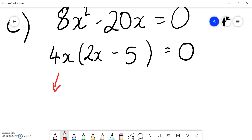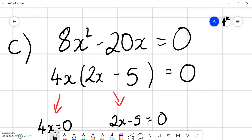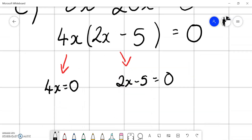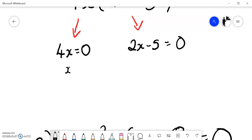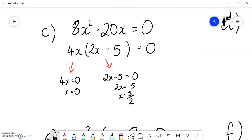Once factorized, I split and solve. So 4x equals zero, or 2x minus 5 equals zero. Dividing through by 4 gives x equals zero. For the other expression, adding 5 to both sides and dividing through by 2 gives x equals 5 over 2. So there are two values that can be substituted into this equation to return an answer of zero.